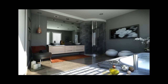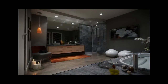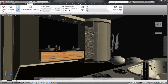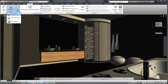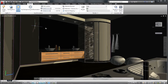3ds Max and 3ds Max Design 2013 interop with AutoCAD software has been improved with new added support for lights, daylight system, and exposure control in the importer for AutoCAD software files. That means that if you are importing an AutoCAD scene set up with either a daylight system, artificial light source, or both, all that information will be translated to 3ds Max or 3ds Max Design.